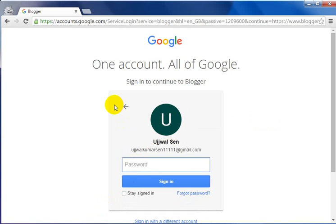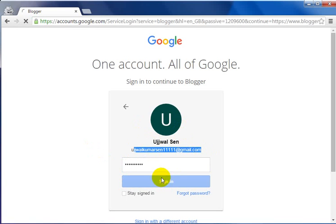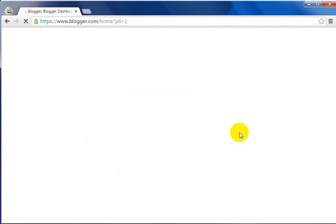This is how you can do it in a simple way. You just have to go to blogger.com, write down your email address and password, then click on Sign In. Just give it a second to load the page.